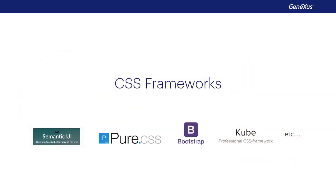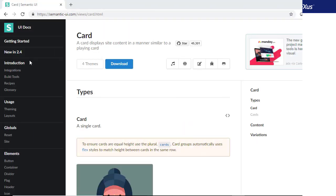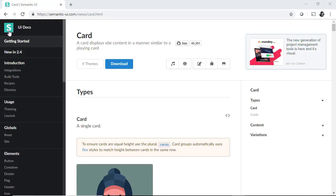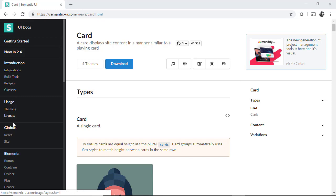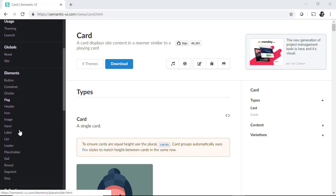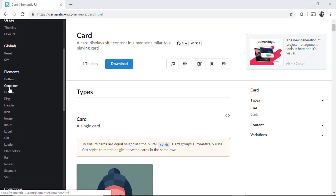What are CSS frameworks? They are CSS libraries prepared for allowing the simplification and the best possible compliance with standards. Let's see the semantic UI example. It offers a series of controls along with the CSS libraries that manage the design.